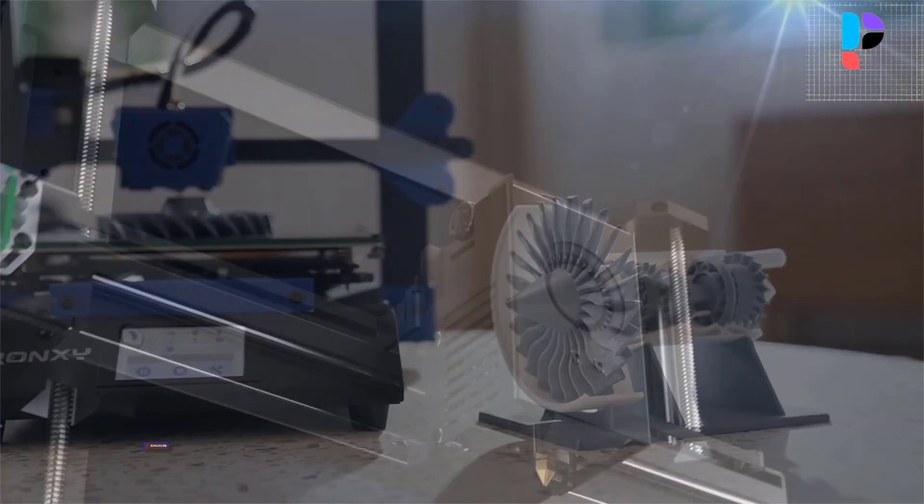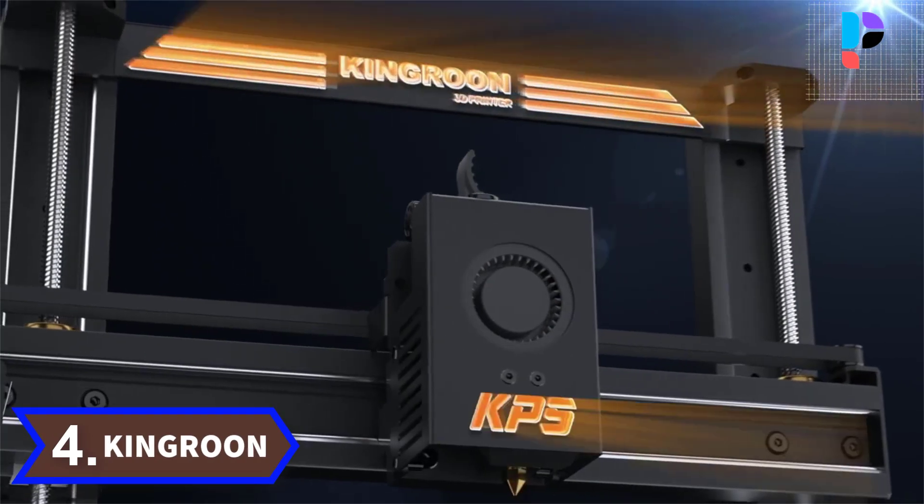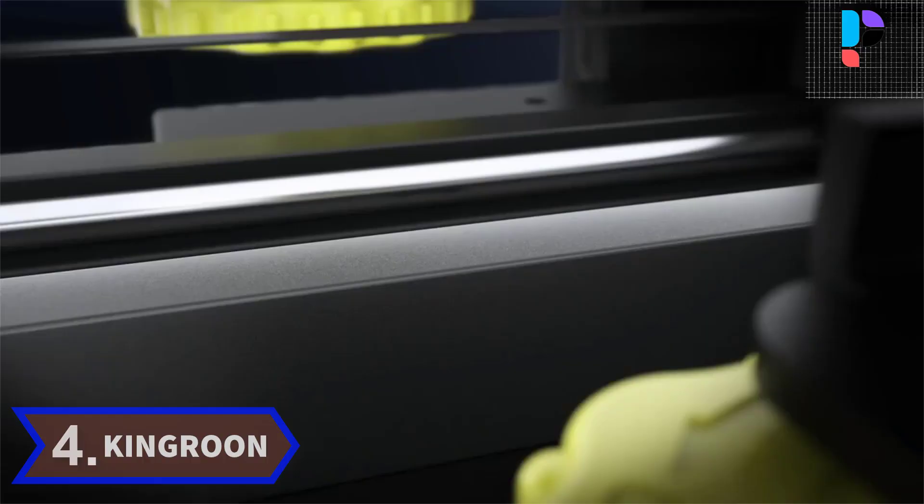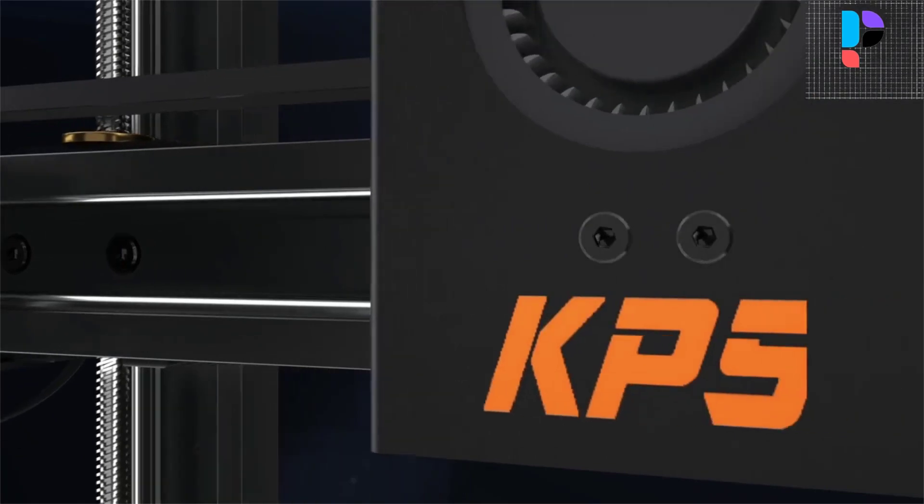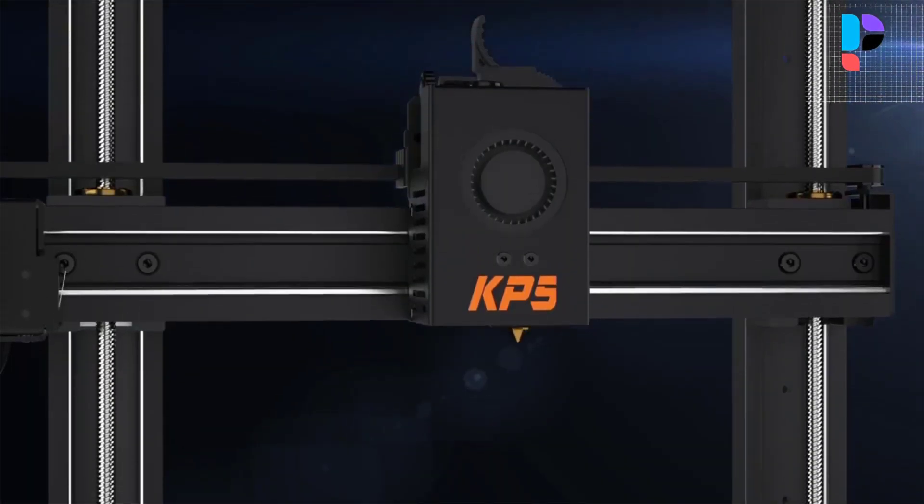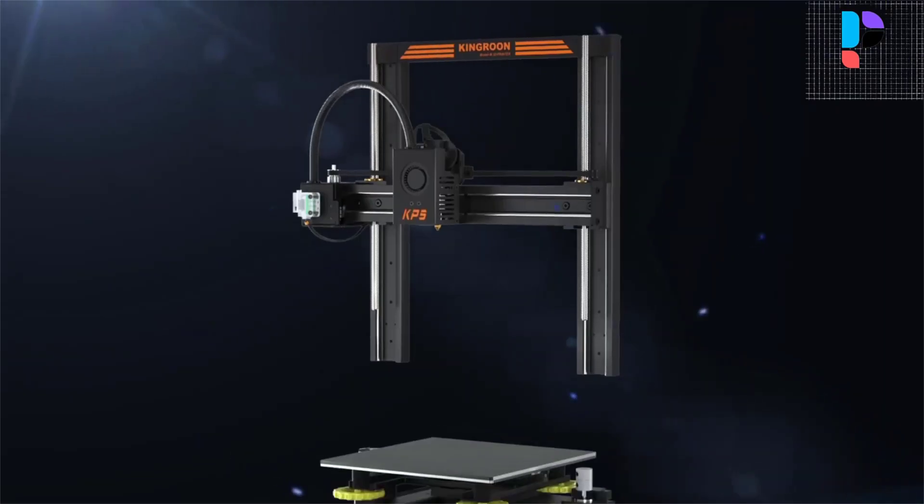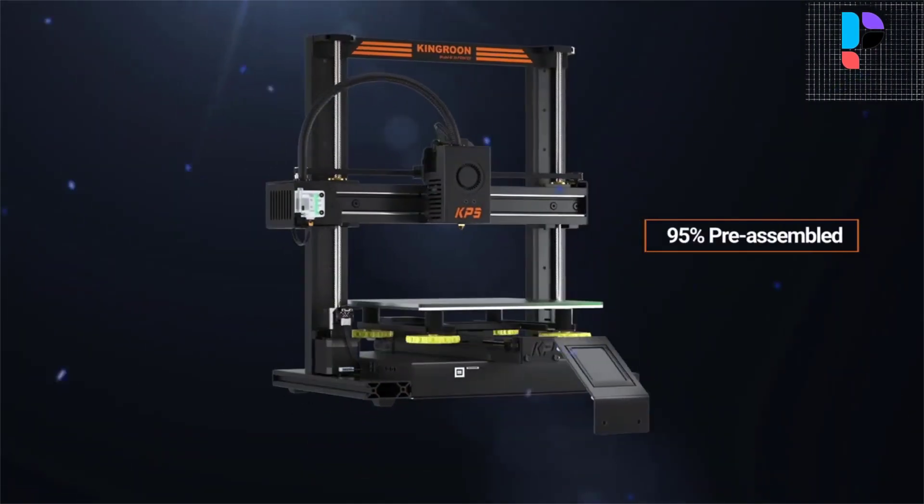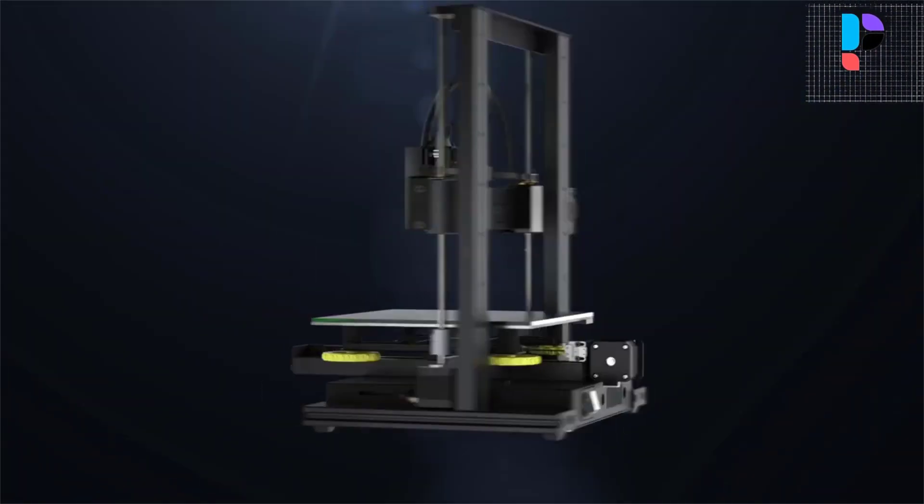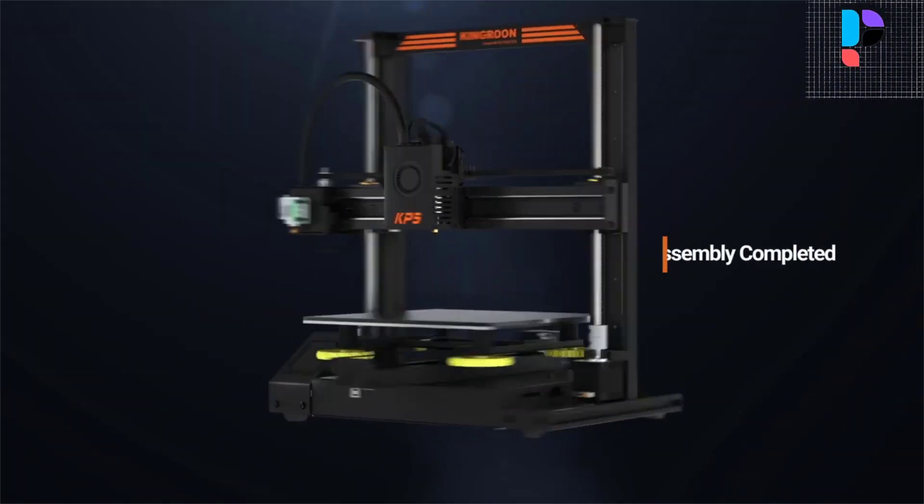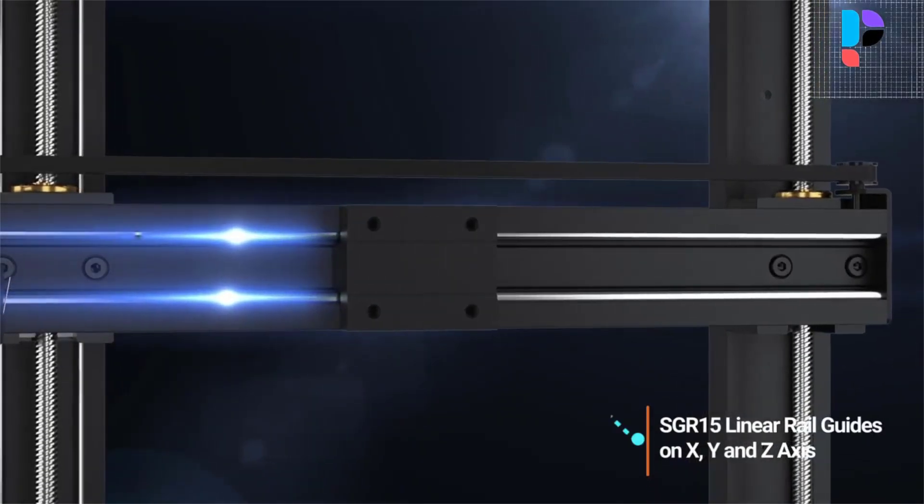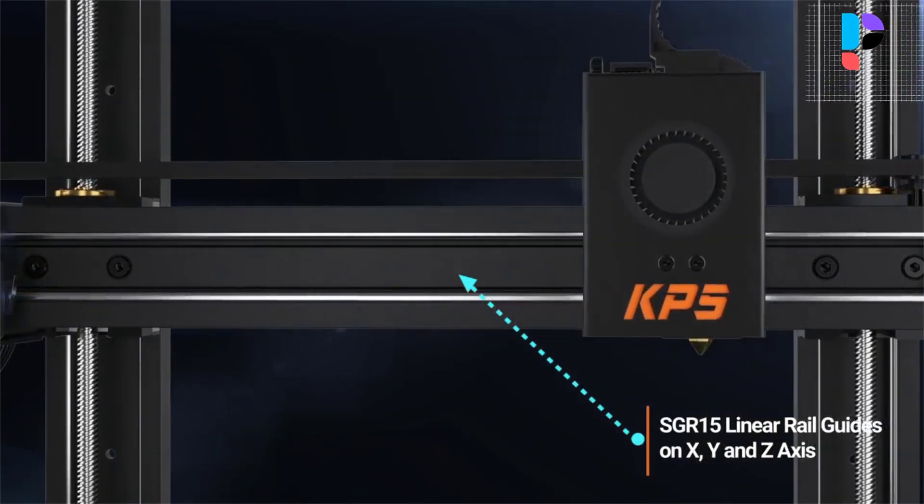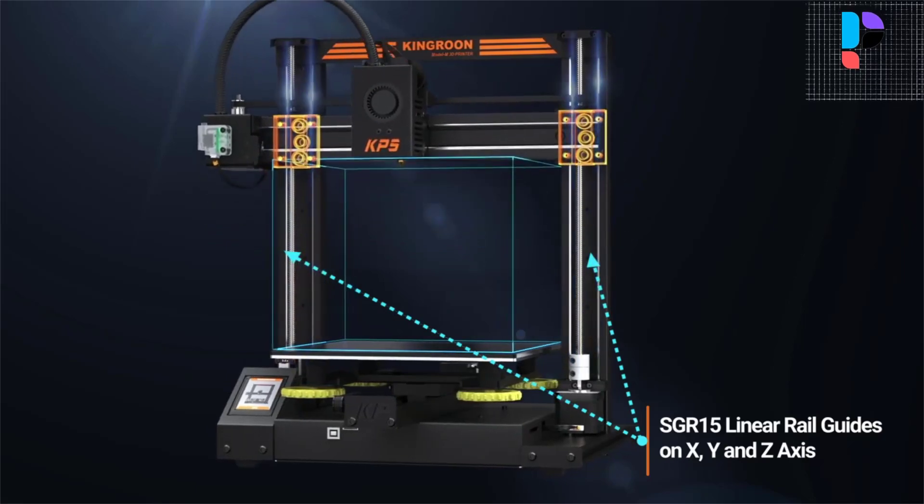Number 4: Brand name Kingroon, model number KP5L. Kingroon KP5L 3D printer with 300 x 300 x 330 millimeters printing size, more stable and accurate print with double axis SGR 15 linear rail guide on XYZ axis.